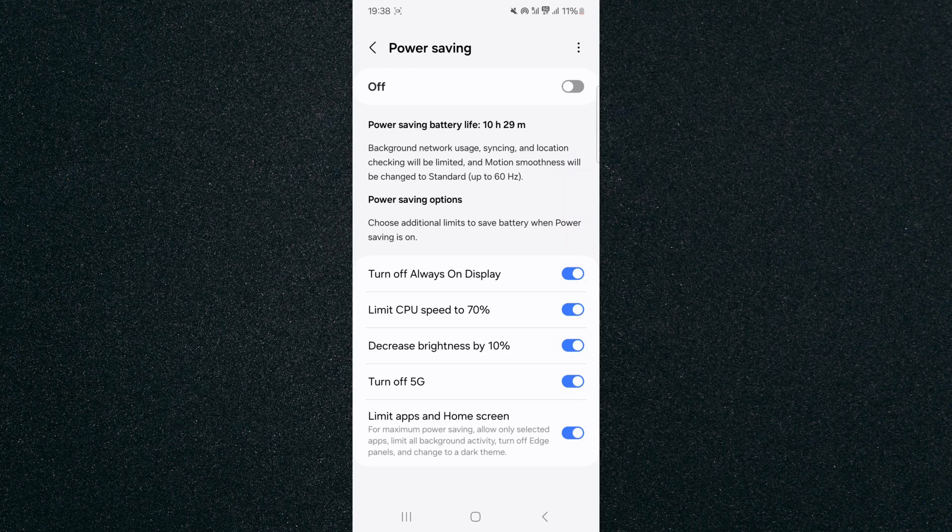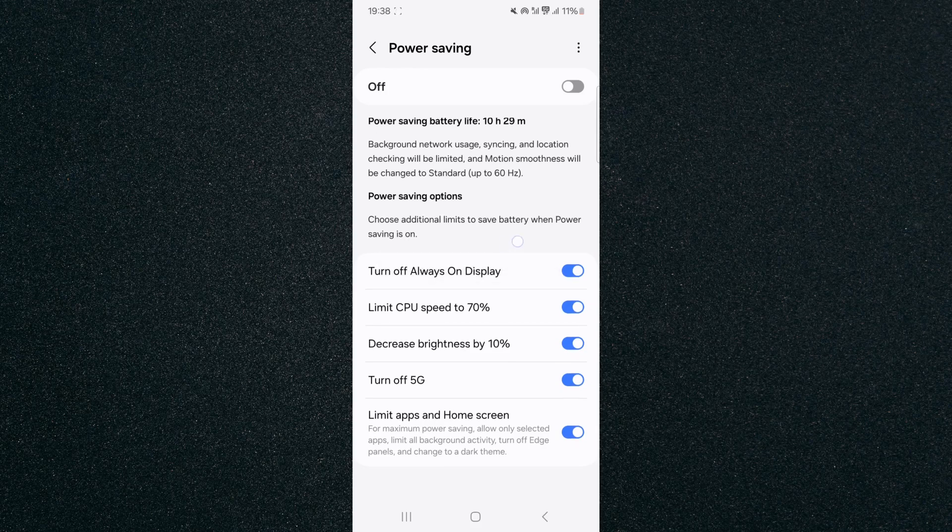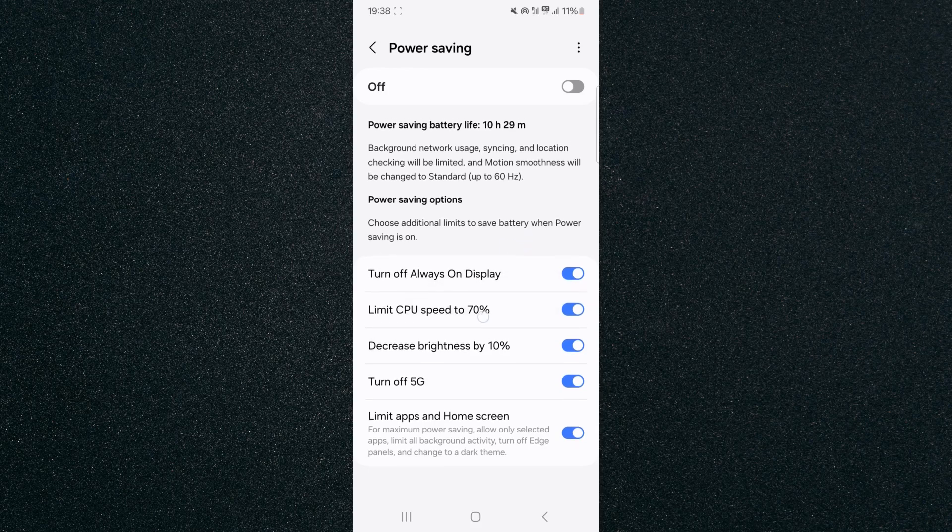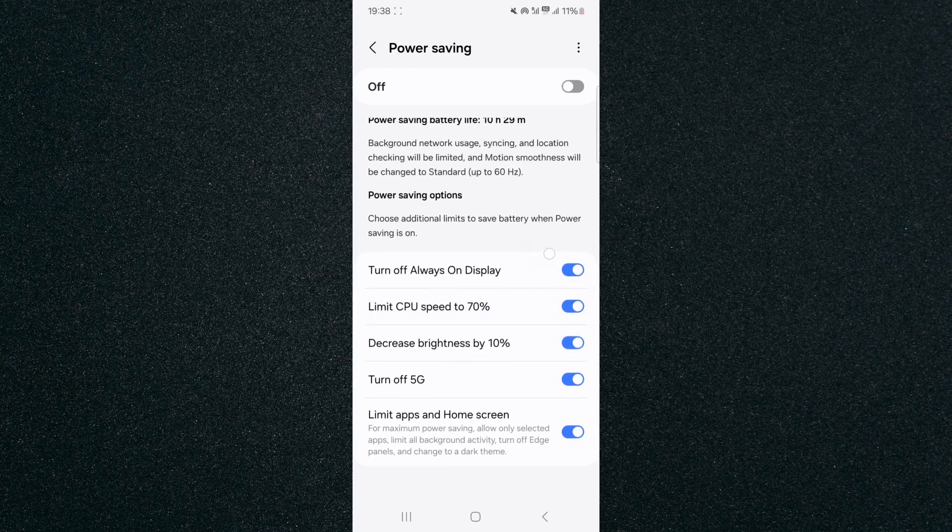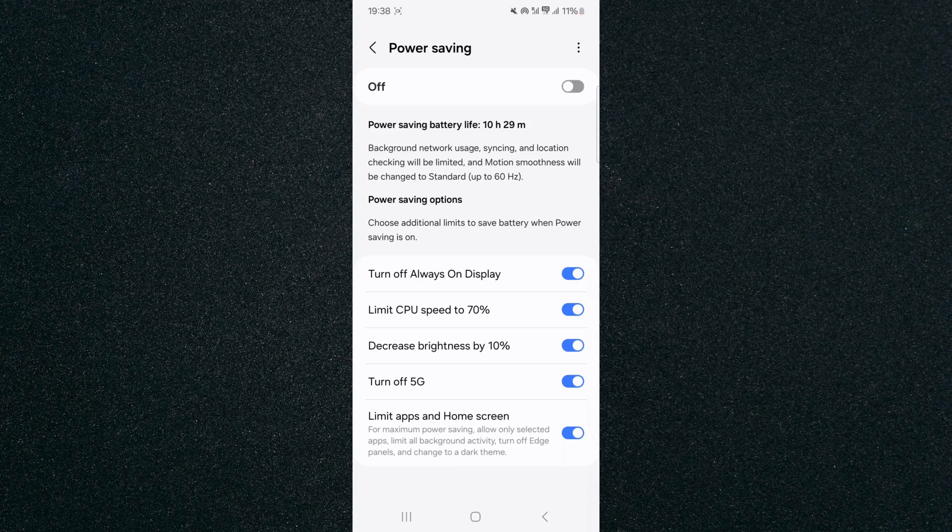Now as you can see I've got a bunch of different options in the power saving menu enabled, which will be like turn off always on display, limit your CPU to 70%, and so forth.